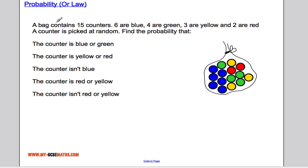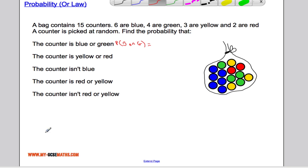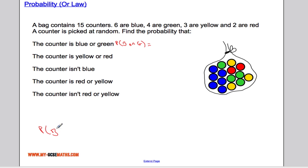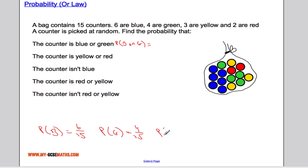A slightly more complicated example: we have a bag with 15 counters — six blue, four green, three yellow, and two red — and a counter is picked at random. We want the probability that the counter is blue or green. Let me first write down the individual probabilities: P(blue) = 6/15, P(green) = 4/15, P(yellow) = 3/15, and P(red) = 2/15.